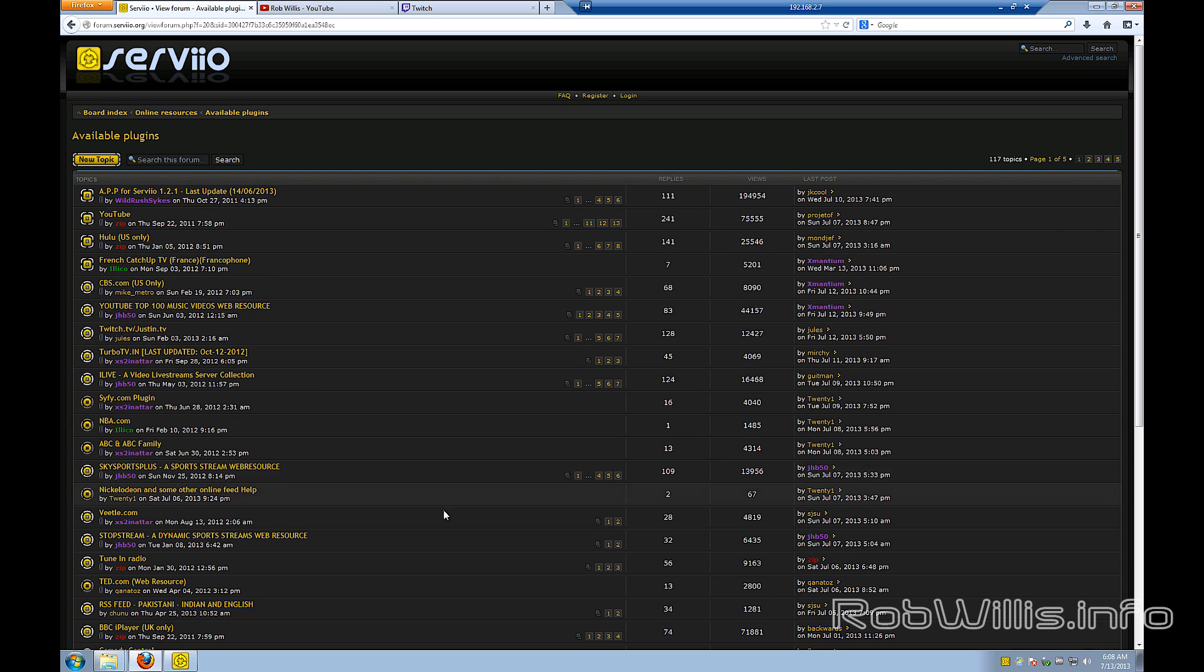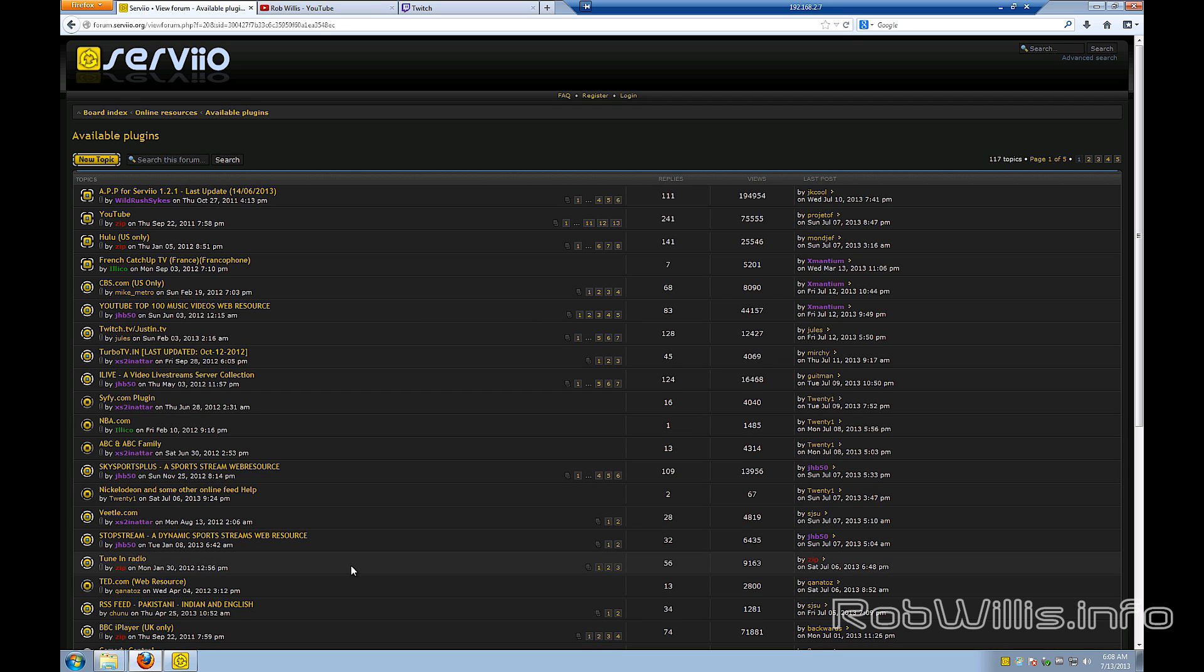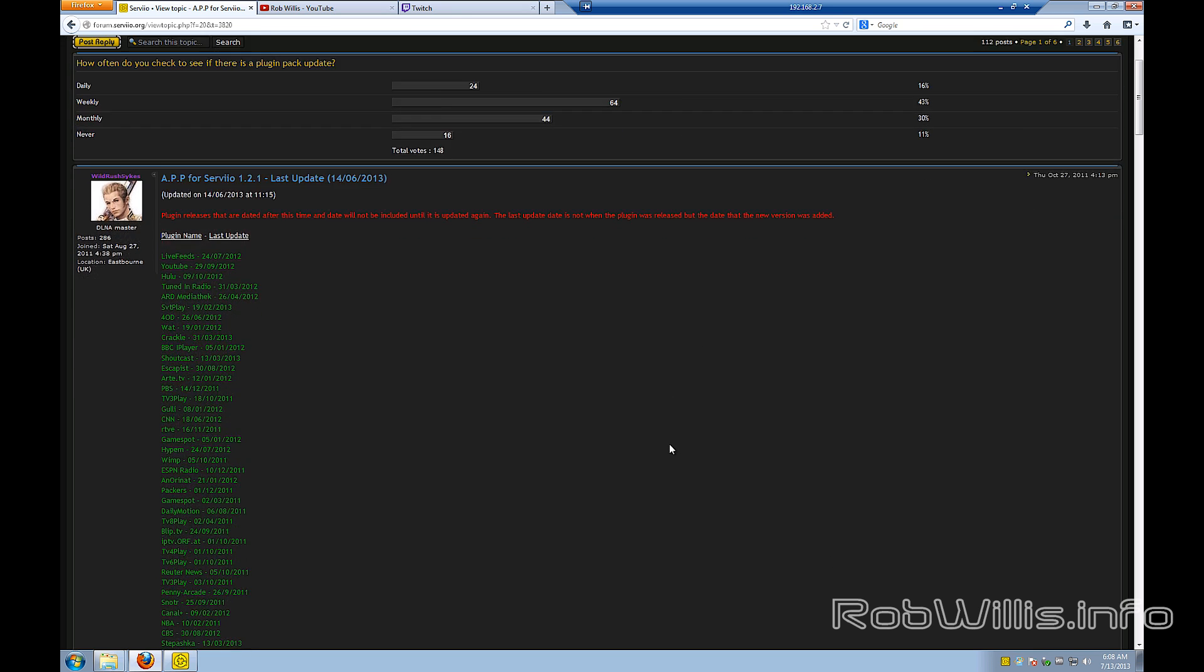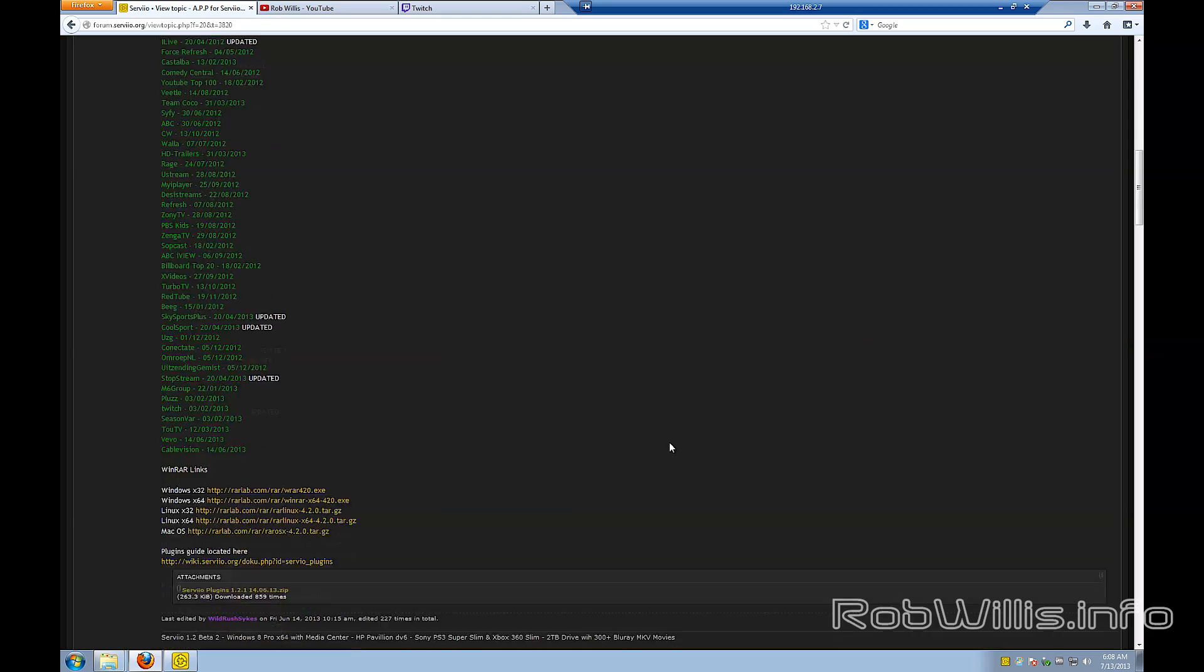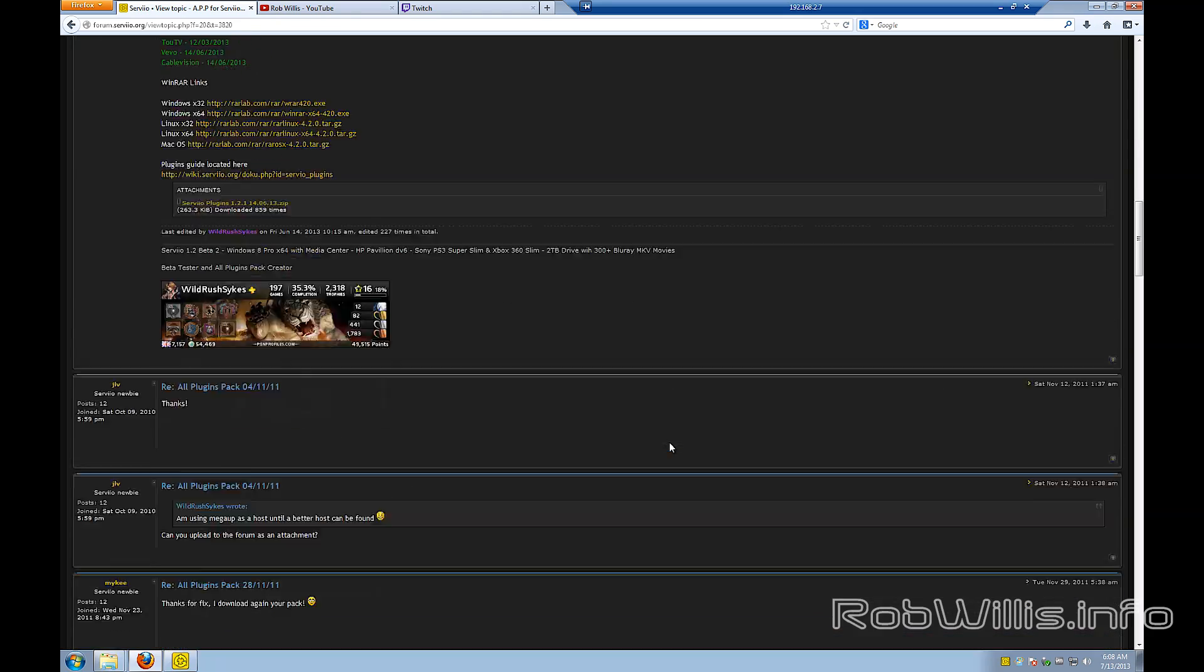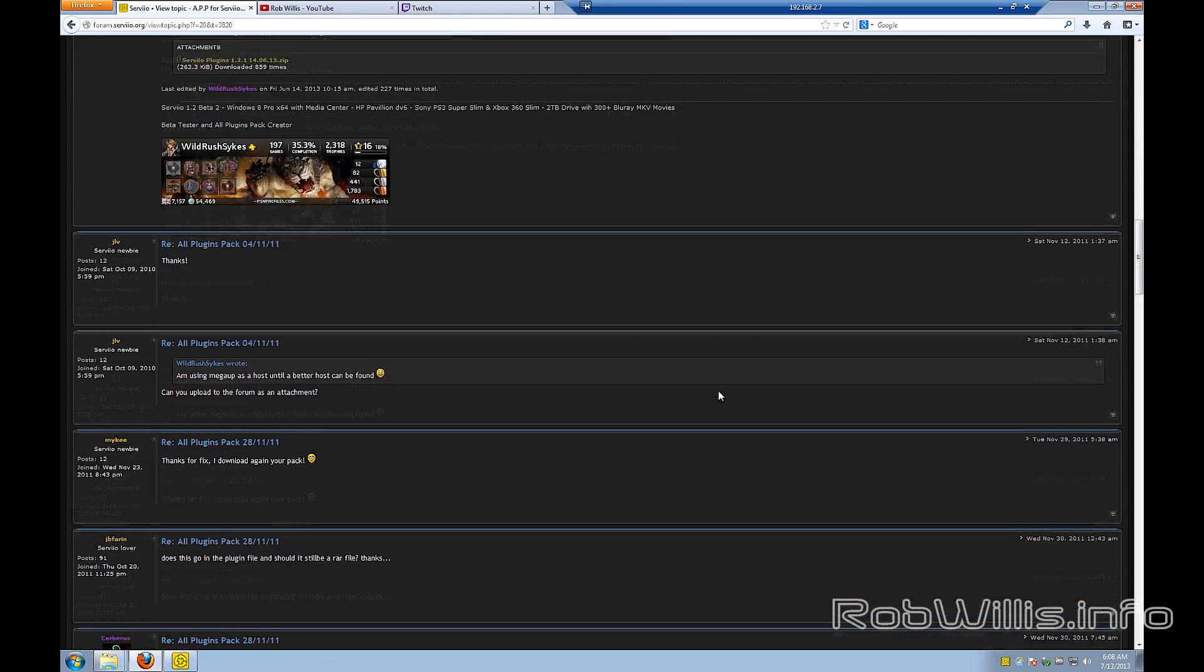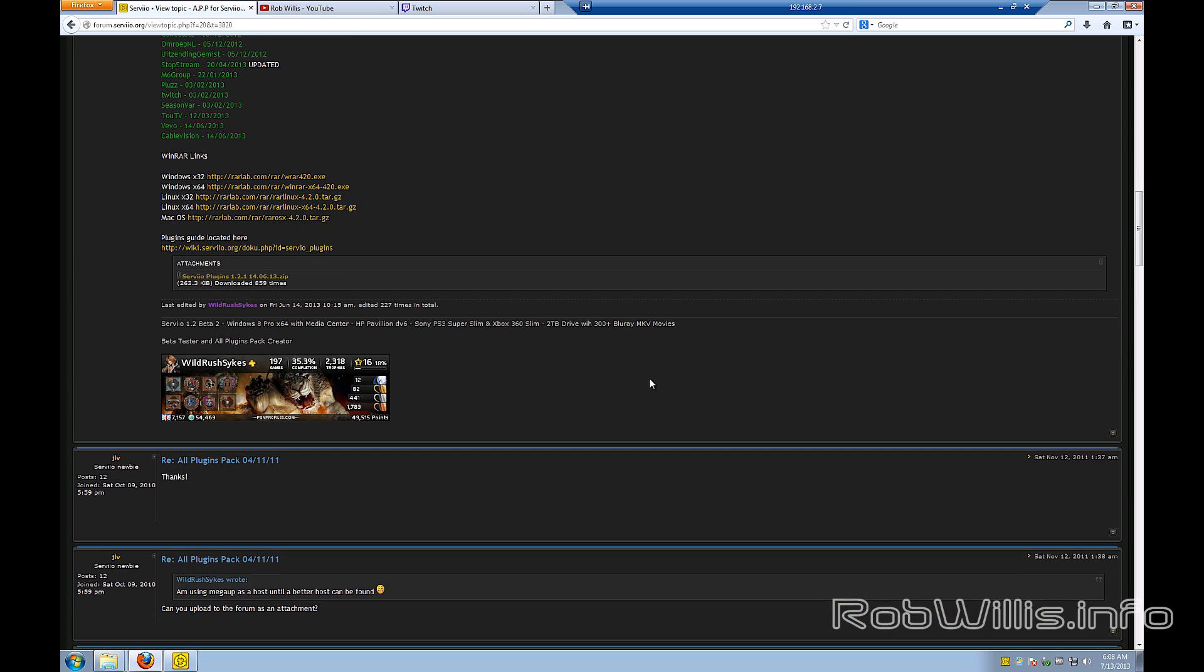We're going to go for the available plugins, and you'll see here that there's all kinds of options. These are all plugins here, so there's Twitch.tv, there's YouTube, there's TED.com, there's all kinds of plugins. But if you look at the one at the top there, the APP for Serviio 1-2-1, I think it stands for All Plugins Pack. It's a big zip of all the plugins that are available, or a good portion of the plugins that are available for Serviio. So you can download that and install that to your server rather than download them one by one. And Twitch.tv and YouTube are included in this package.